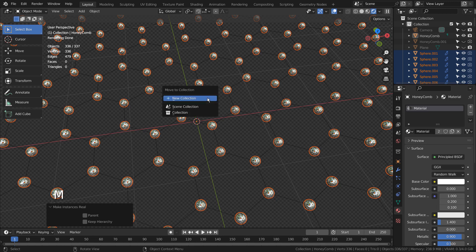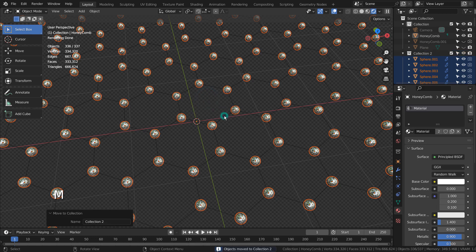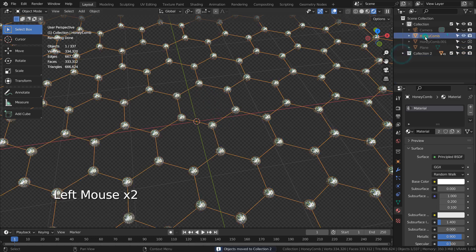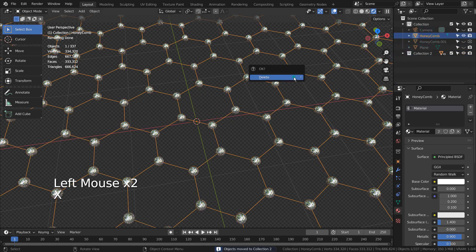Type M to put them into a new collection. We can remove the original honeycomb and sphere meshes and start to use the duplicated honeycomb mesh.